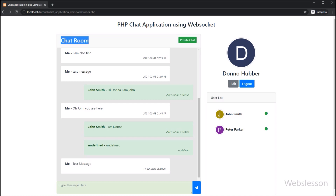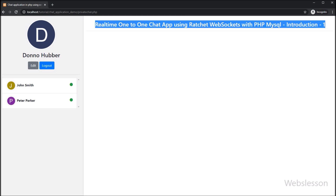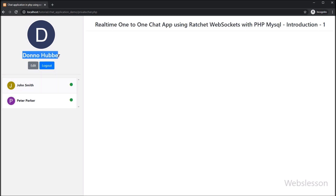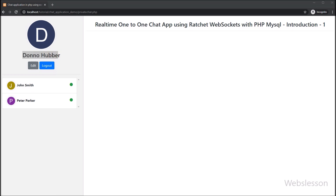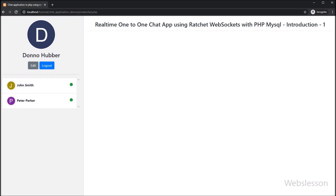On the chat room card title we can see a private chat button. After clicking this button, the page redirects to private-chat.php. Here we can see a completely different user interface. On this page, the logged-in user can view their profile image, an edit button for editing profile details, a logout button, and the user list.